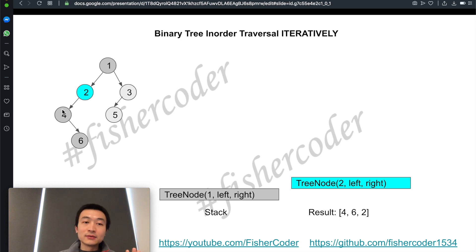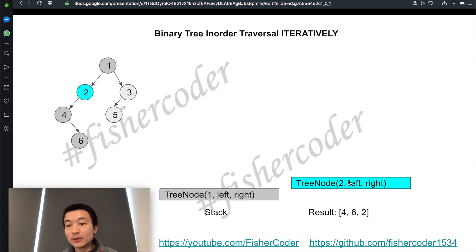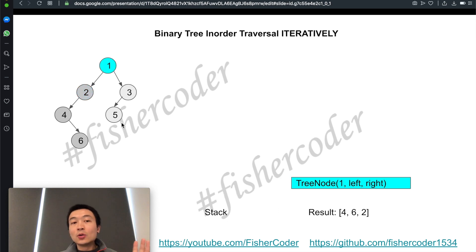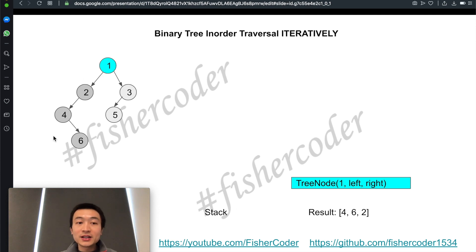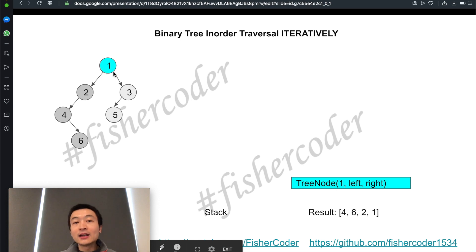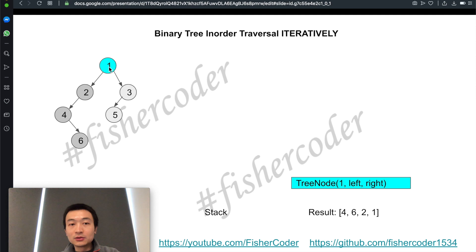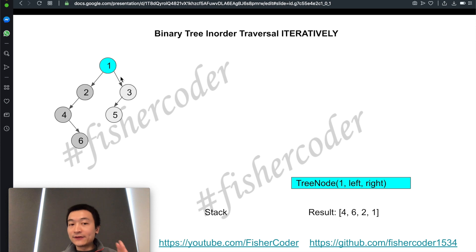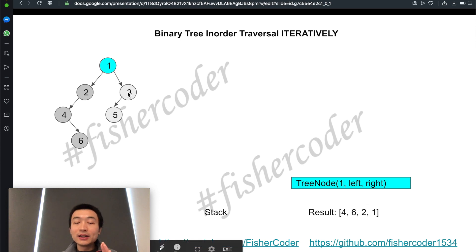This entire left subtree, including node two, is done. We pop it off the stack. The only remaining node on the stack is node one. We pop node one and, since we've exhausted all of its left side following left-node-right order, we add its value — one — into the result list. Then we go through its right subtree, which does have nodes. We add node three on top of the stack.